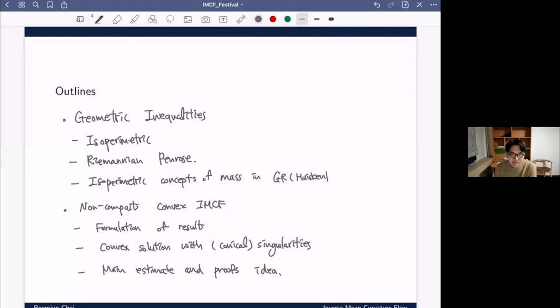Before starting, let me briefly explain my outline. My talk is largely divided into two parts, each fairly independent of the other, so if you're only interested in one part you're welcome to listen to just that one. The first part is about geometric inequalities proved using geometric flows. First I'll talk about isoperimetric-type inequalities, then the famous Riemannian Penrose inequality proved by inverse mean curvature flow, and finally unpublished research of Huisken combining these two ideas to show that the isoperimetric constant can be used to define the mass in a gravitational system.